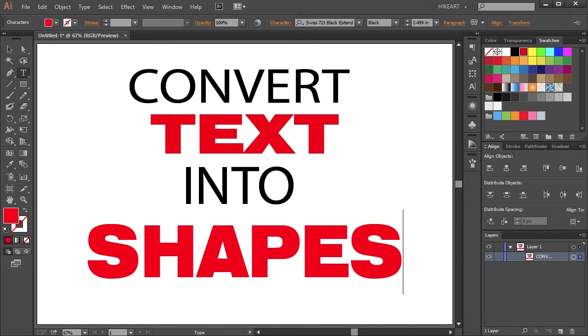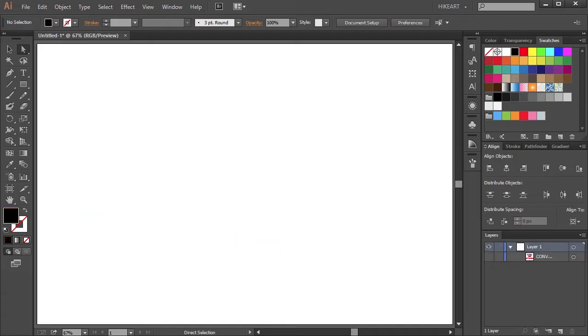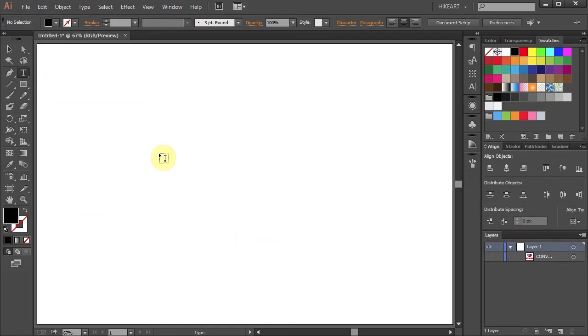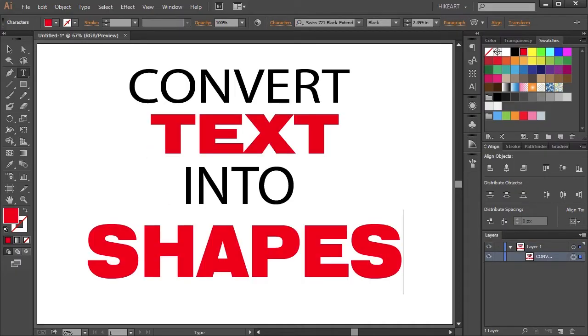Hello. Today I'm going to show you how to convert text into shapes. First open a new document, select the Type tool, click on the artboard and type your text.